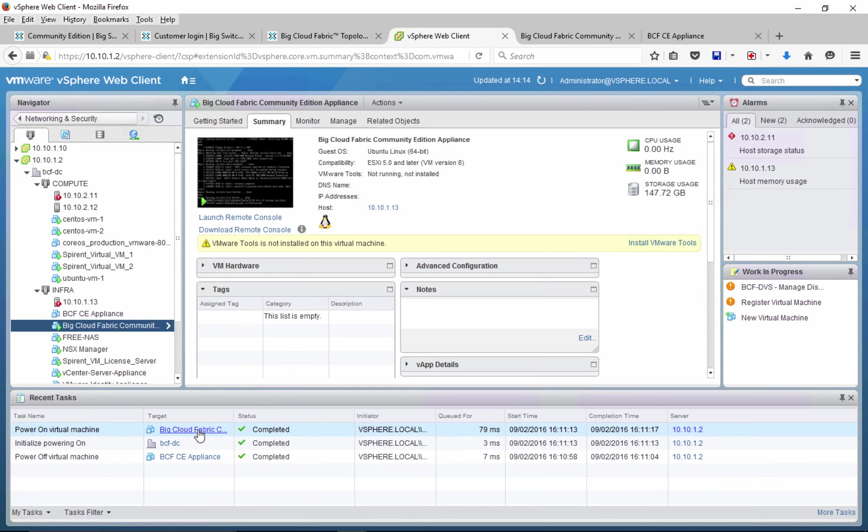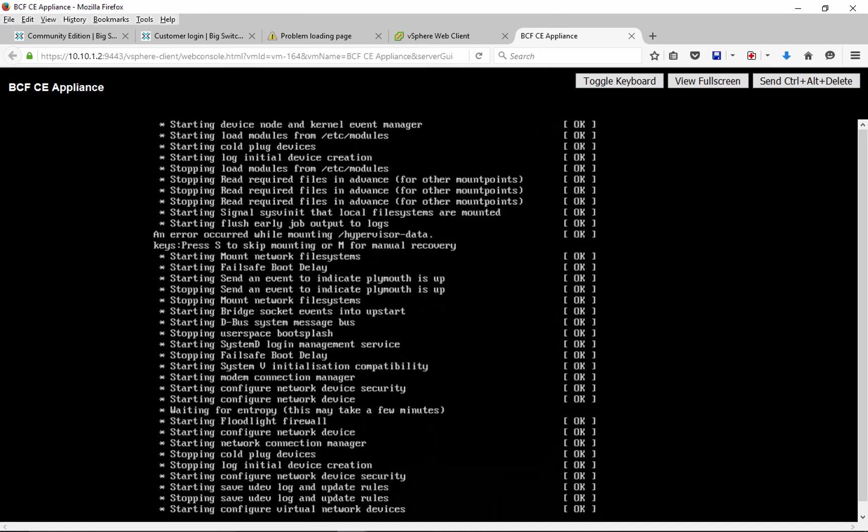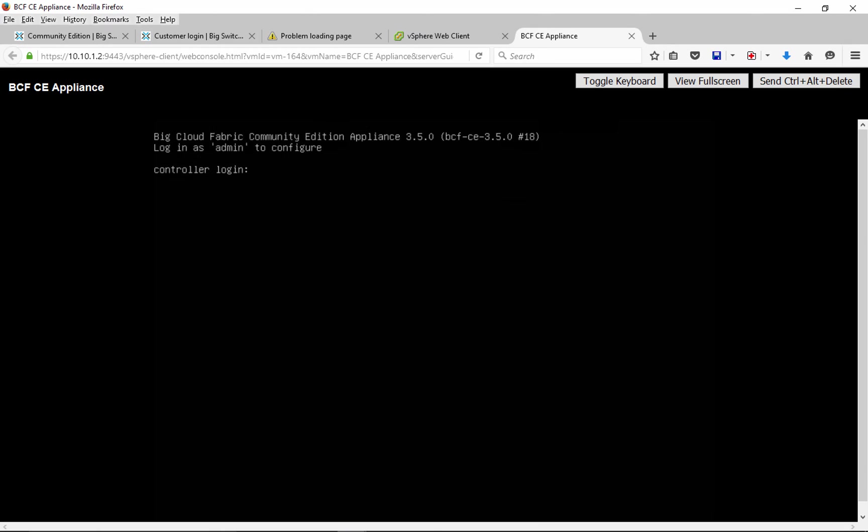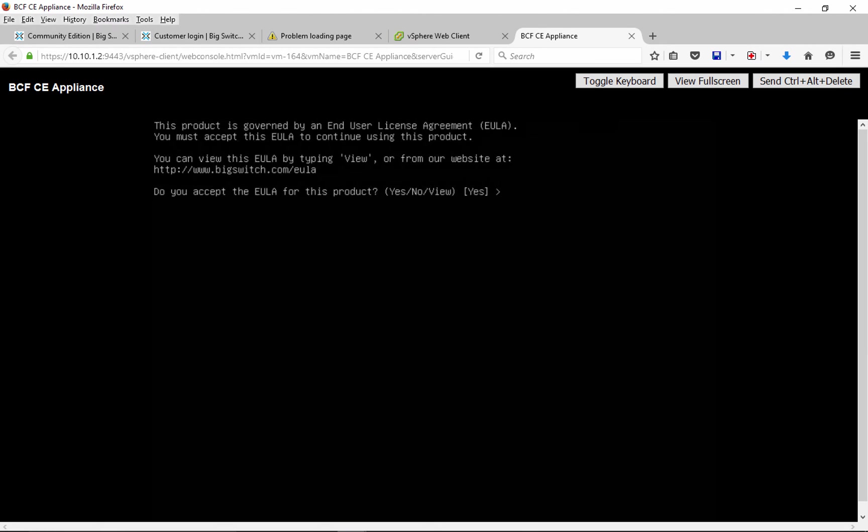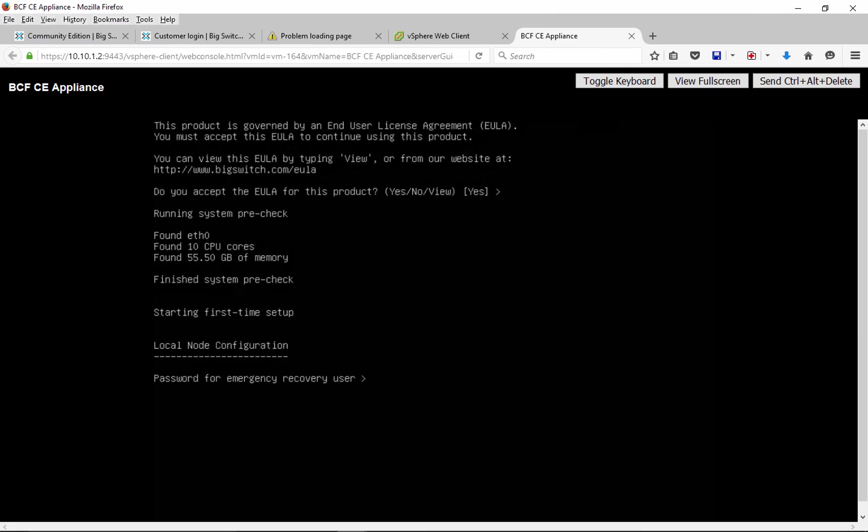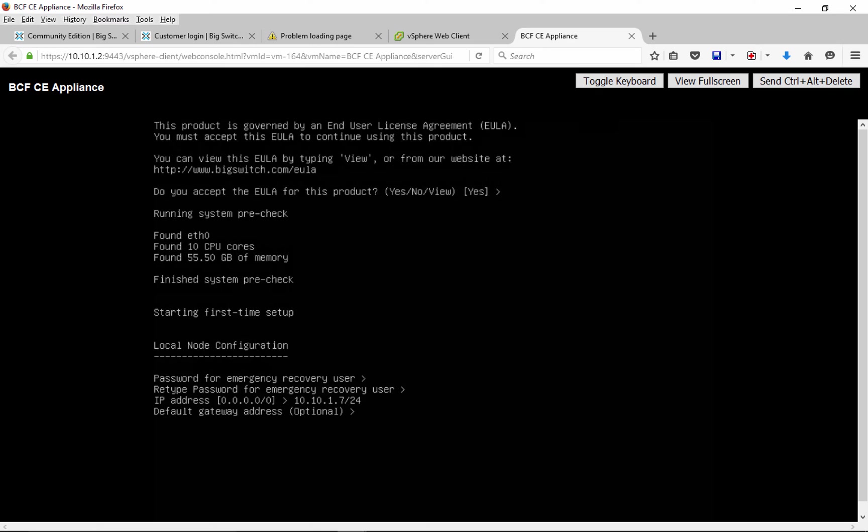Once OVA boots up, we will follow a setup script to do initial configuration. We can log in to the controller, review and accept end user license agreement, type in IP address for controller management interface. Along with controller management, this interface will also be used to communicate with the switches.